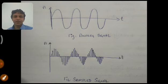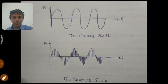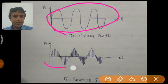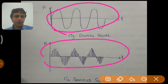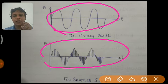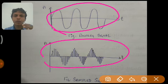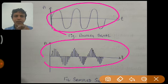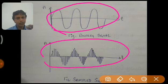Here this is an analog signal, and this is the discrete signal of that analog signal — otherwise we call it a sample signal. When we do sampling to an analog signal it is converted into a sample signal or discrete signal. It is discrete in nature with respect to time, not with respect to amplitude. With respect to time it is discrete — it is not continuous, it is broken.